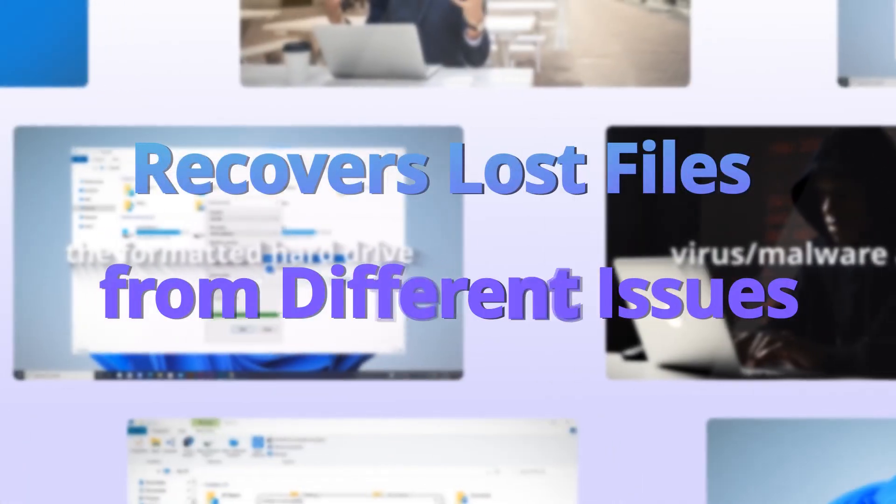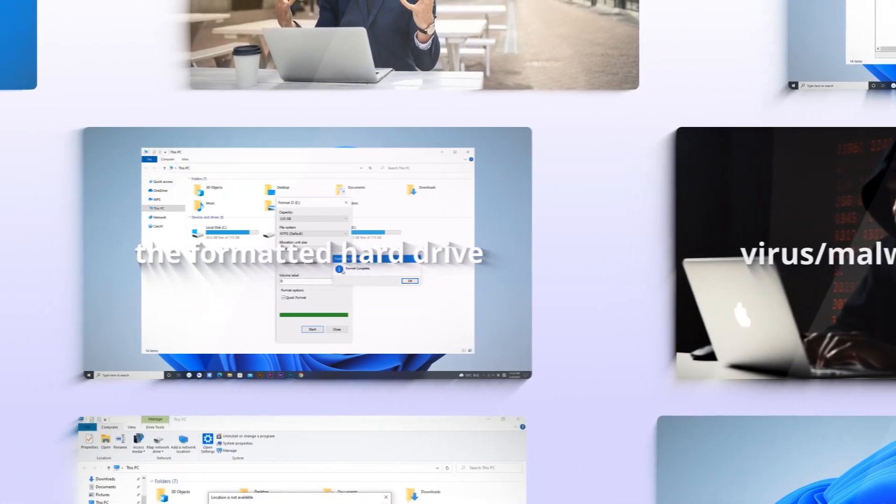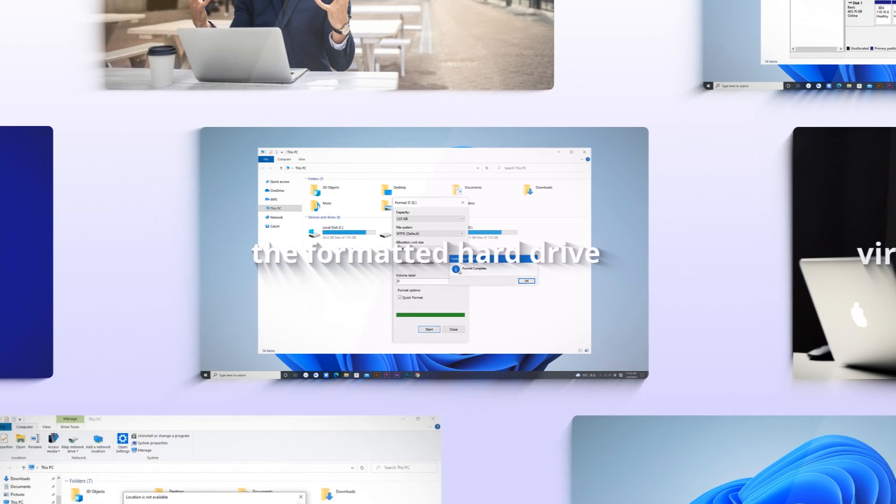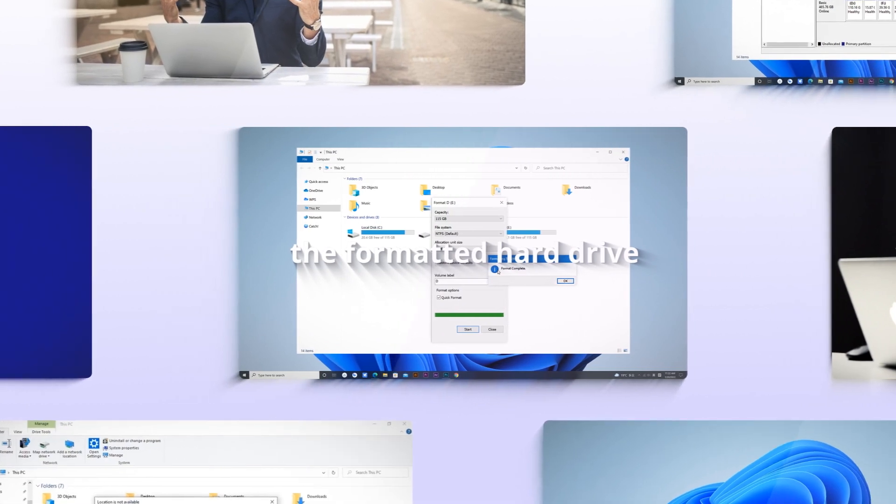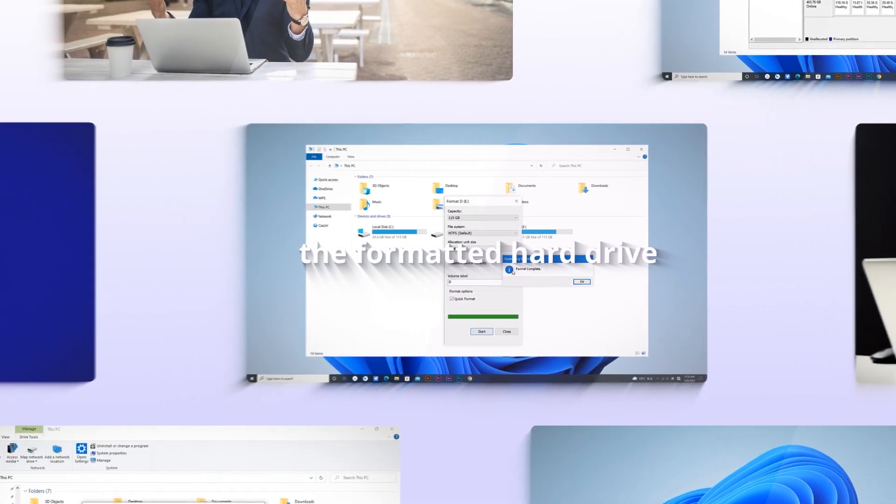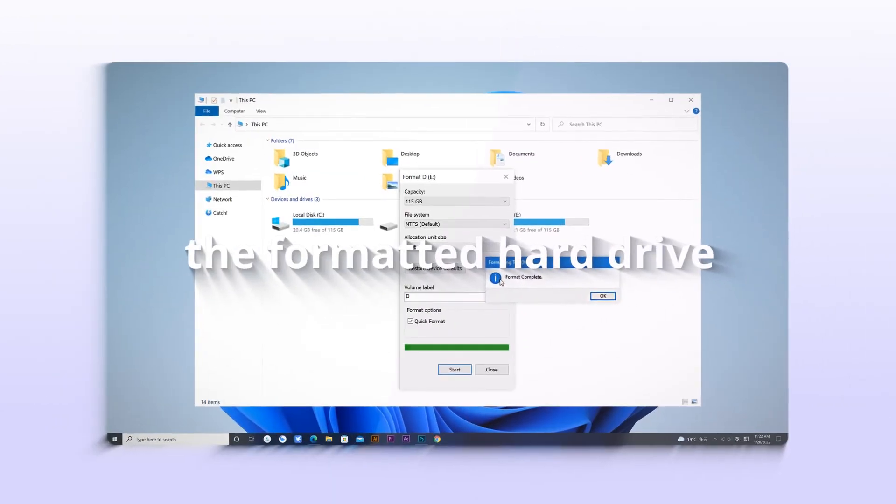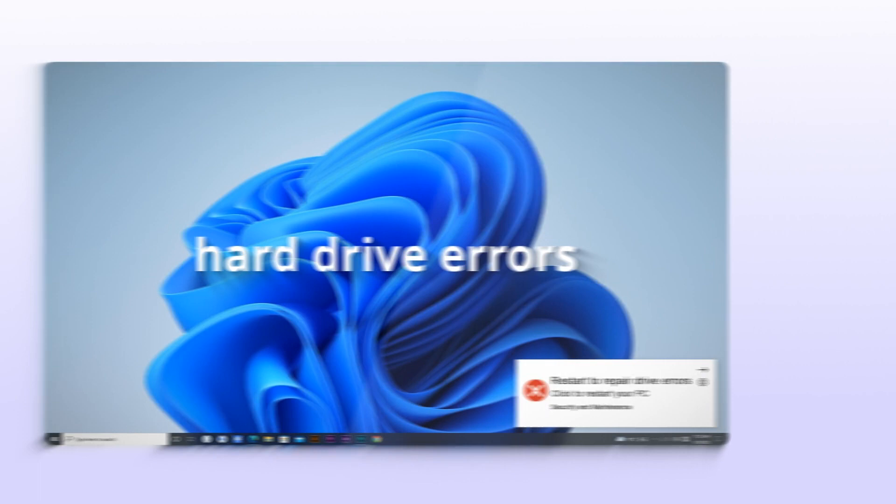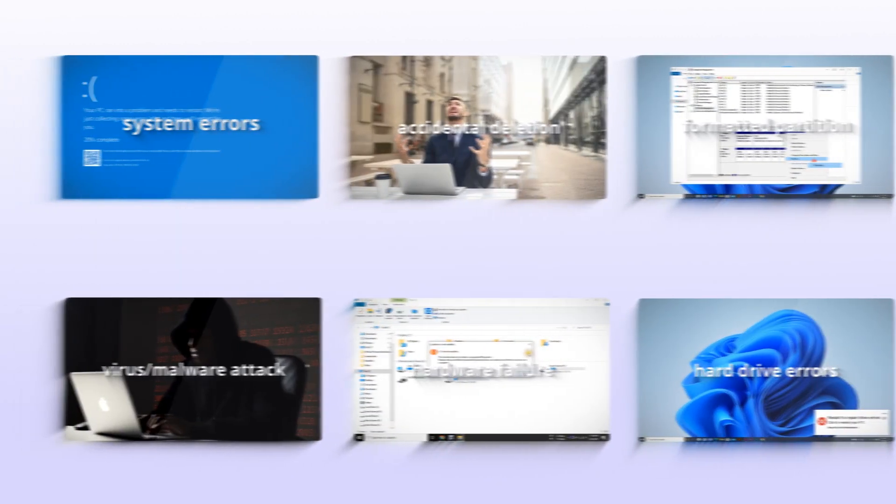You can recover deleted data via PhonePoint Data Recovery efficiently regardless of how it got deleted, such as formatted hard drive, system crash, hard drive errors, or any accidental deletion.